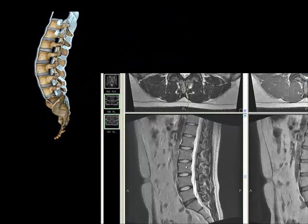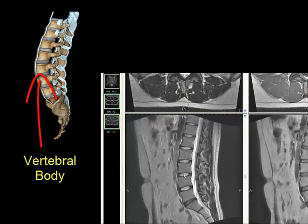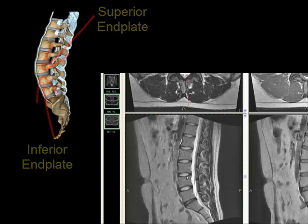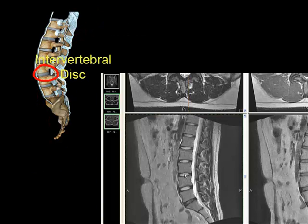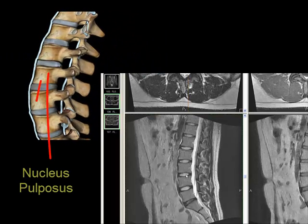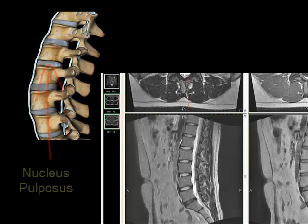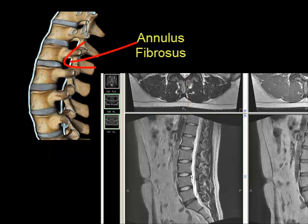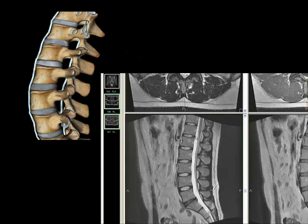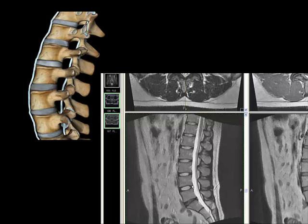This is a vertebral body here, here, and here. This is an inferior end plate here and a superior end plate here, and in between is the intervertebral disc. The bright, or hyper-intense part in the middle is the nucleus pulposus, and the dark, or hypo-intense periphery is the annulus fibrosus. The annulus fibrosus should be nice and flat with the back edge of the bone, and if that's the case, it's just going to be a nice flat line all the way down the spine.